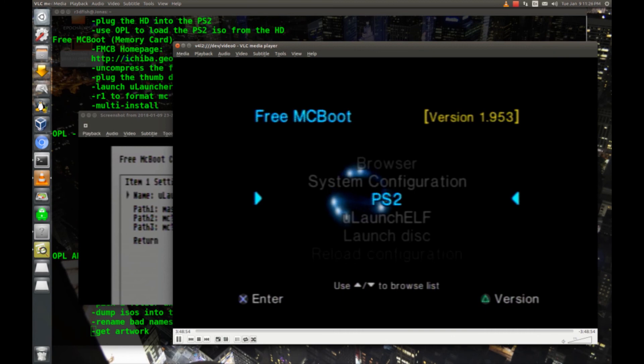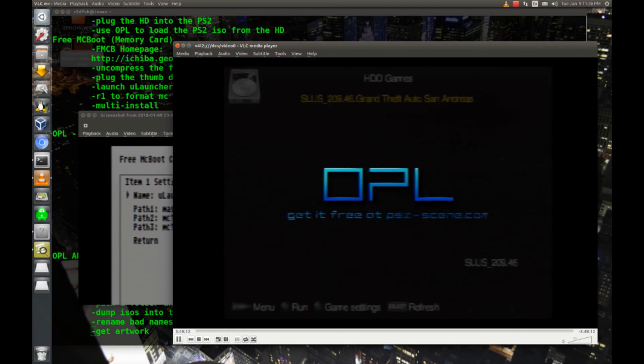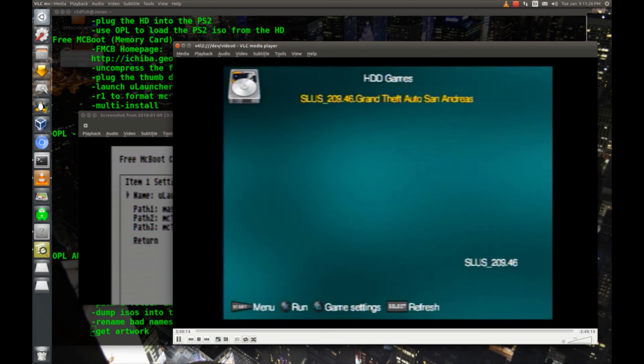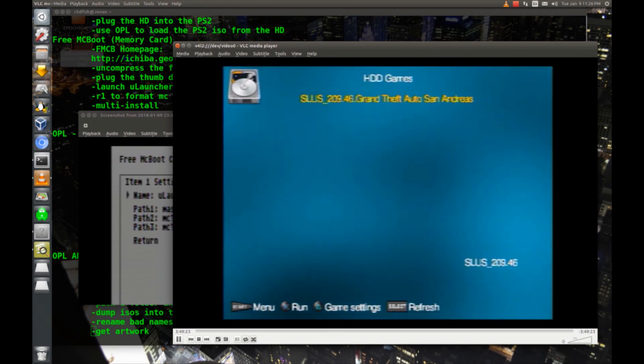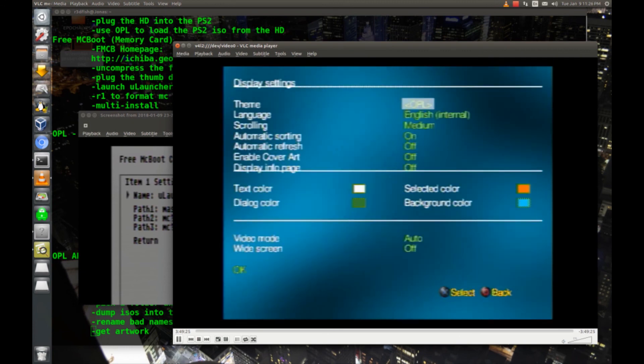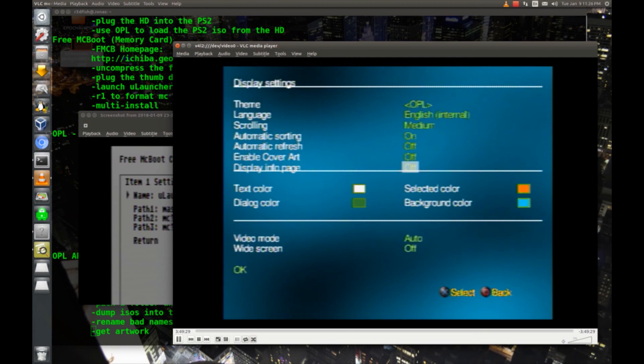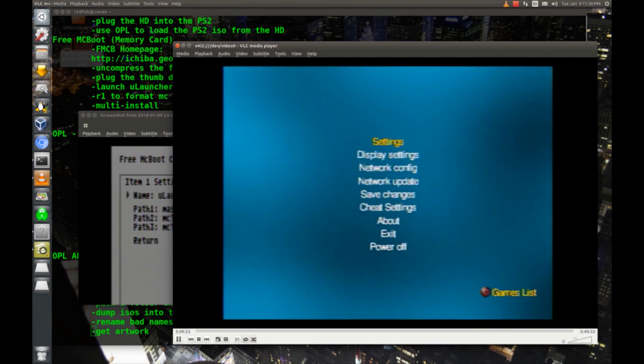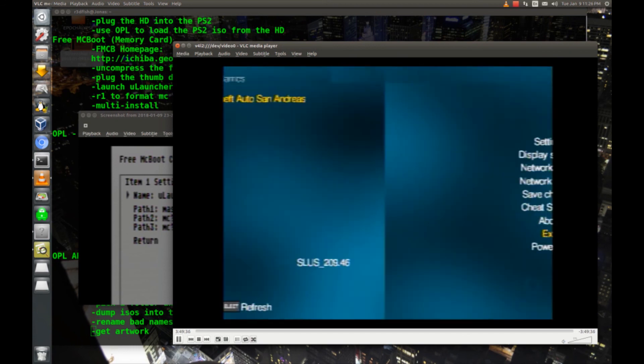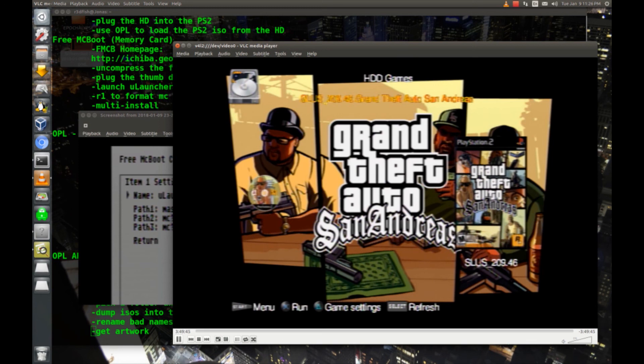Now I'll just go to PS2 from this launcher menu here. So now we're in OPL, we need to hit start to go to the menu, go to display settings, and we're going to turn cover art on. And then hit OK, and then hit circle to go to games list, and you can see our cover art is here with the box cover in the background, and our file name there at the top, Grand Theft Auto San Andreas.